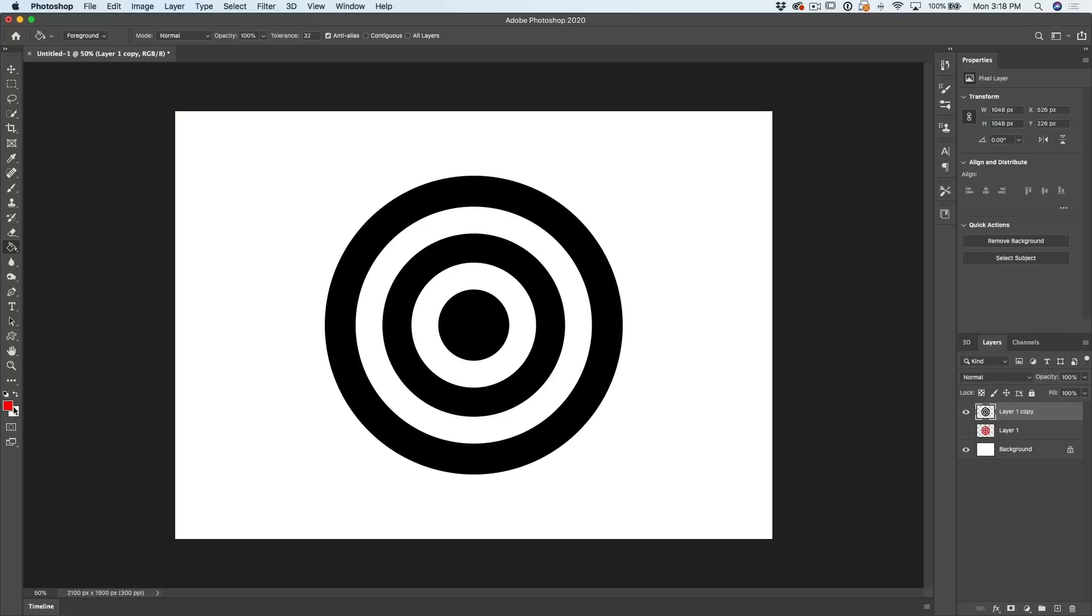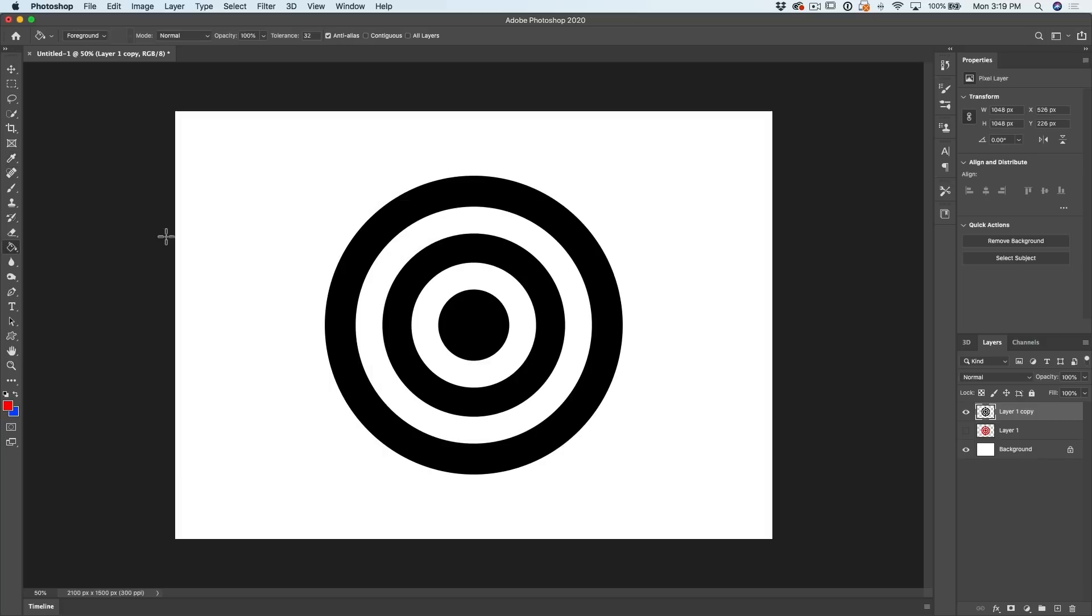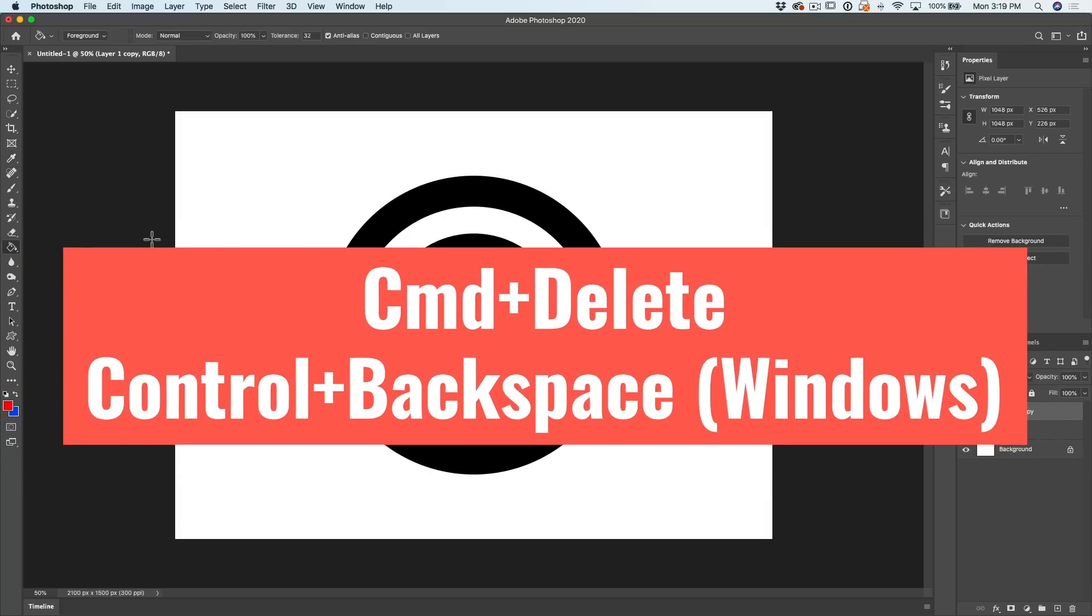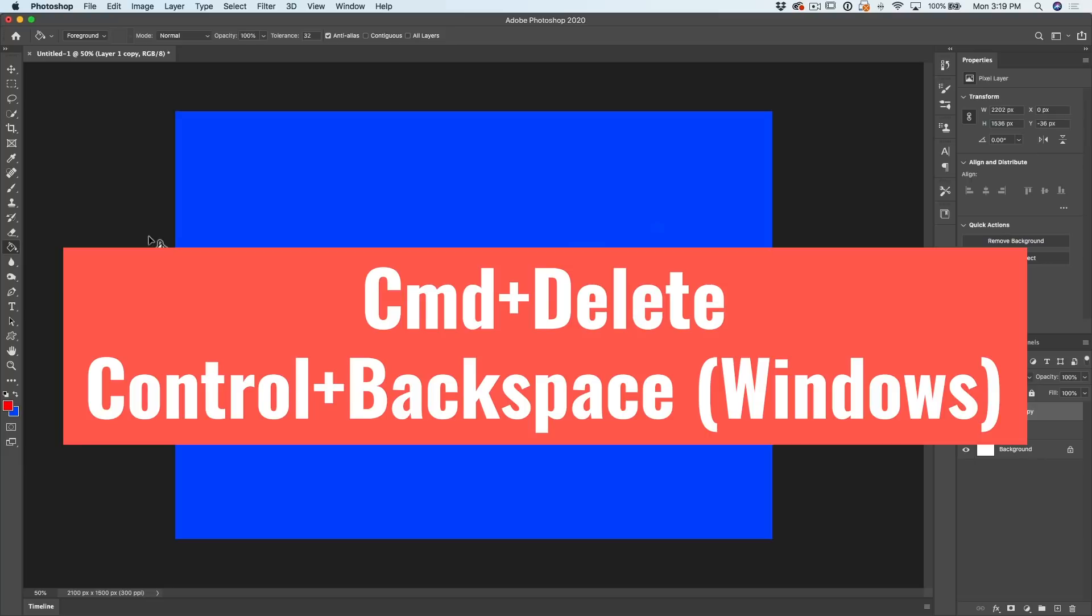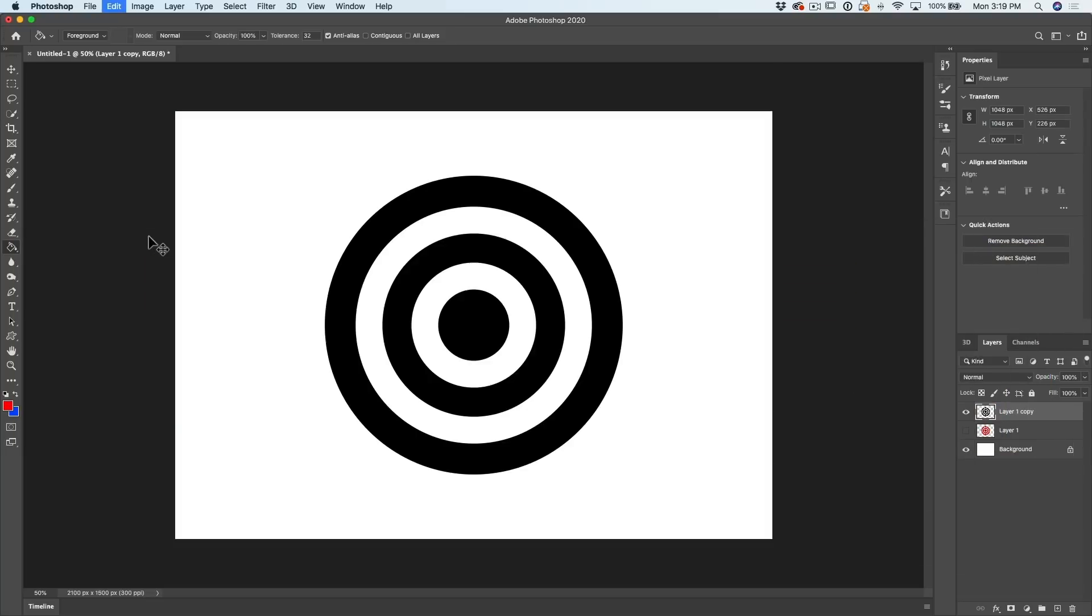Let's set a different background color, maybe something like a blue. And if I want to fill with the background color now, that's Command Delete on Mac, Control Backspace on Windows.